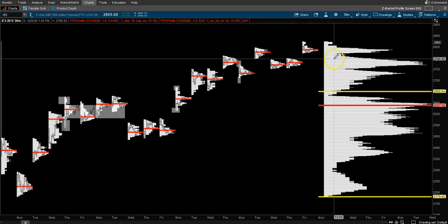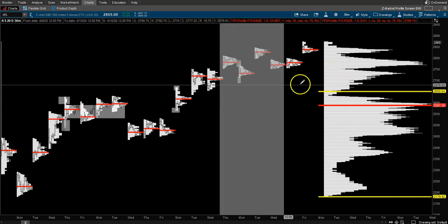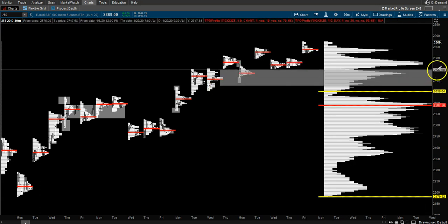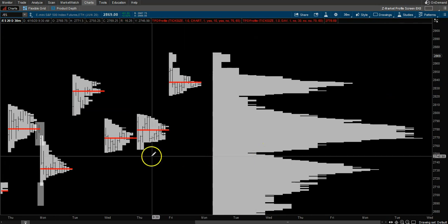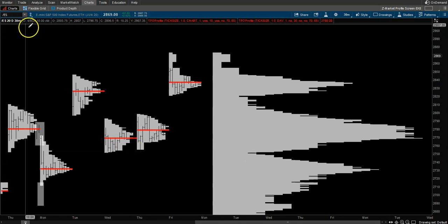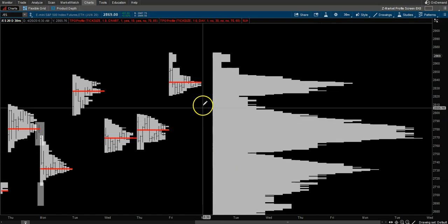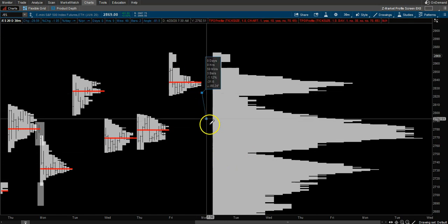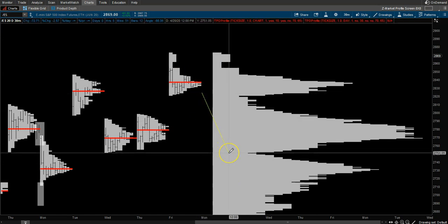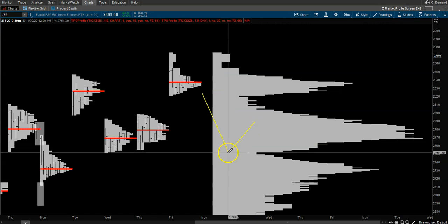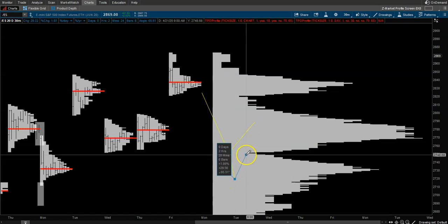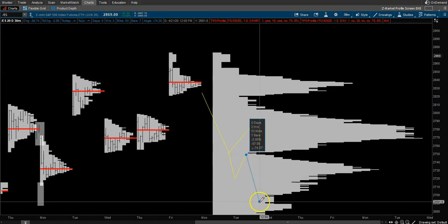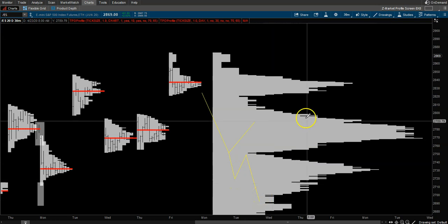volume node right here. Usually one of two things will happen at a low volume node: it'll come down and bounce, or it'll usually blow right through and then maybe come back, and that'll act as a resistance